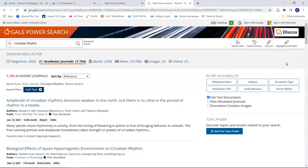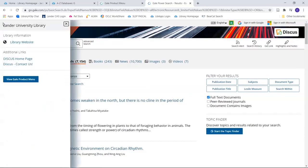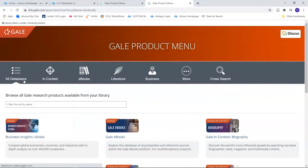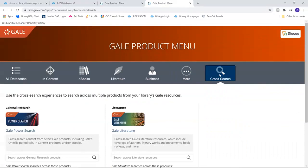To get to the Power Search from any Gale database, use the Library menu at the top and select View Gale Product Menu. And then you can go back to the Cross Search.